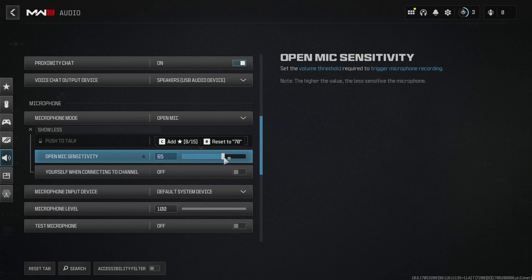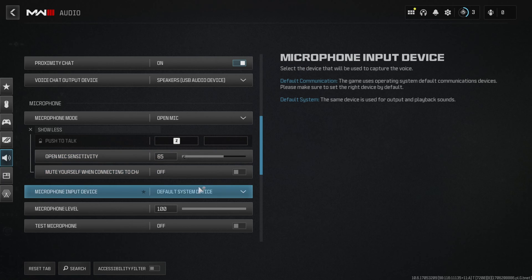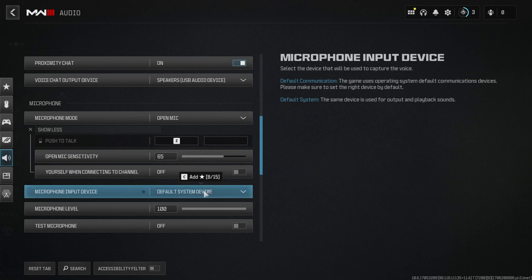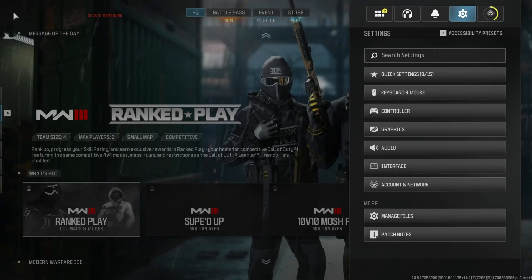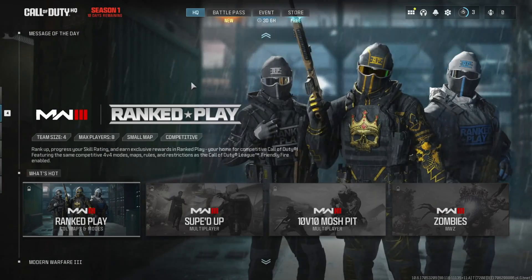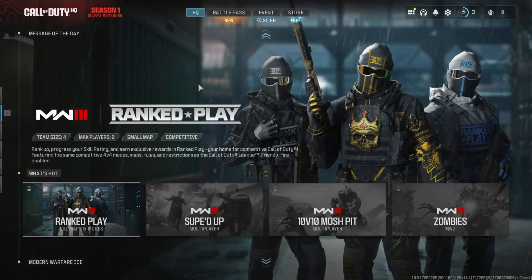Next, click on microphone input device and select the device you use as your microphone. Once you've done that, just close the tab and now you should be able to hear everyone nearby when they talk.